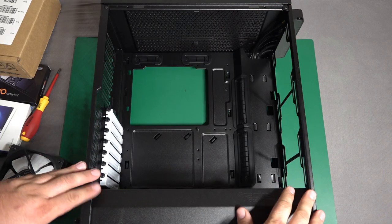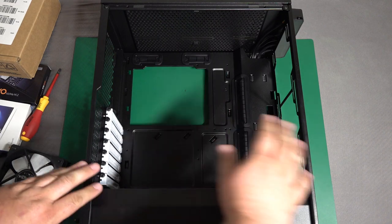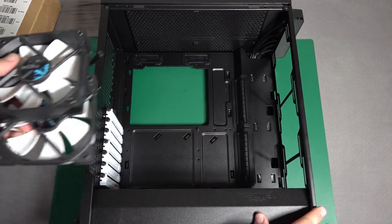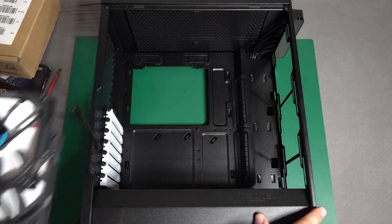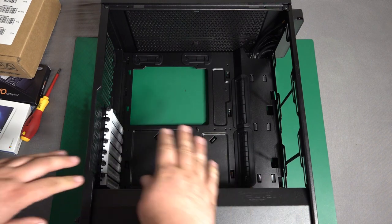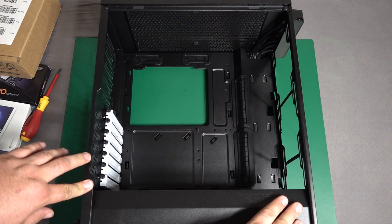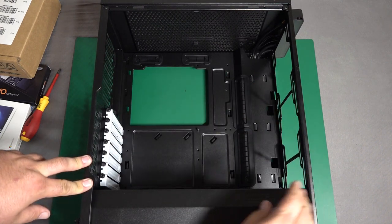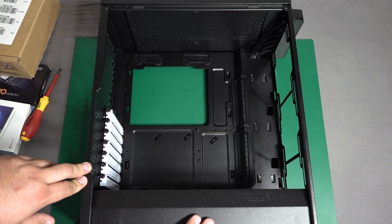All right. So for starters, I'm prepping the case. I got all the panels off of it and I got the two stock fans removed. Now I'm going to go ahead install the four Noctua case fans. I'm going to go with three fans in the front and one exhaust fan in the back.